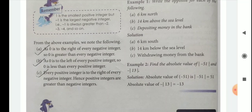You have to remember these 3 steps: First, 0 is to the right of every negative integer, so 0 is greater than every negative integer. Second, 0 is to the left of every positive integer, so 0 is less than every positive integer. Third, every positive integer is to the right of every negative integer; hence, positive integers are greater than negative integers.